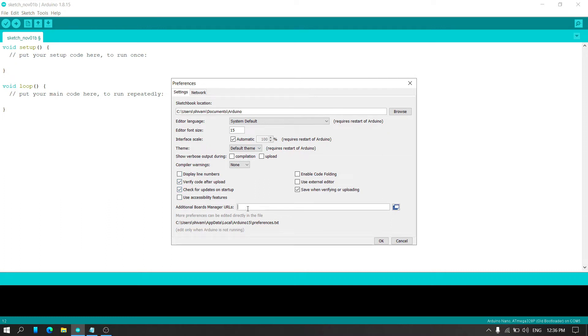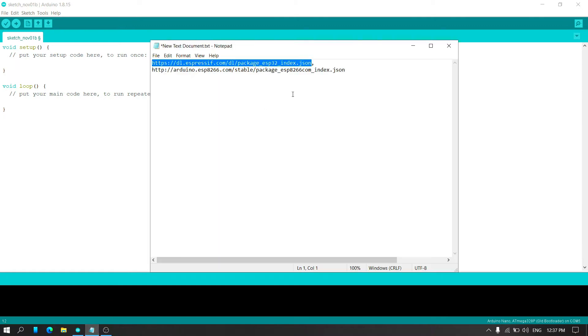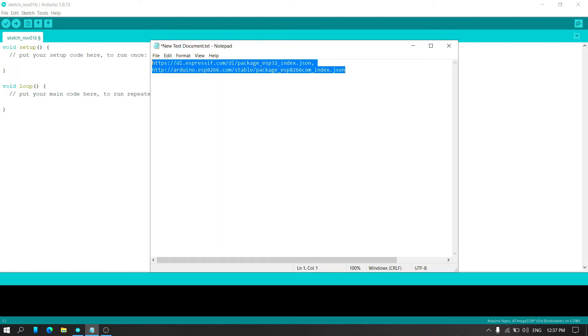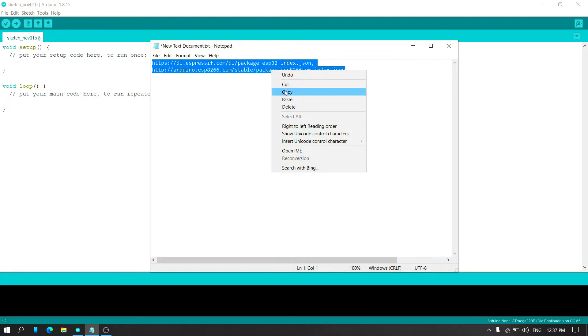Here you need to enter a link. I have provided link in the description. So simply copy that link and paste it into the additional boards manager URL in the preferences.